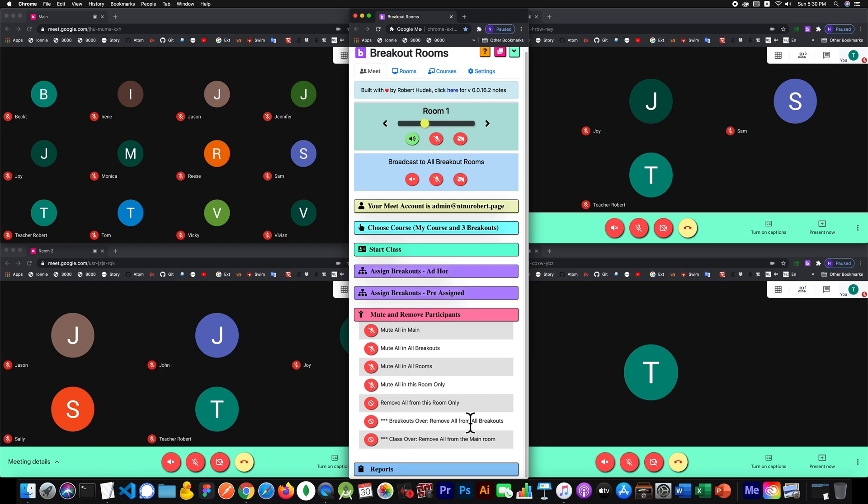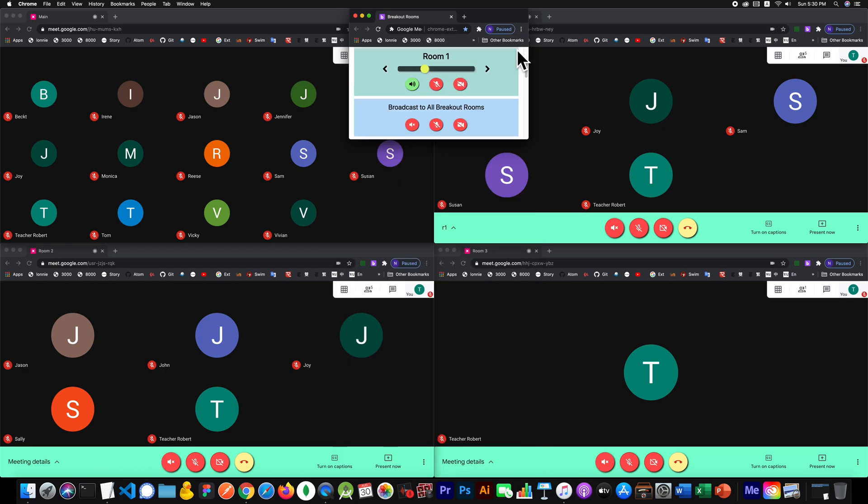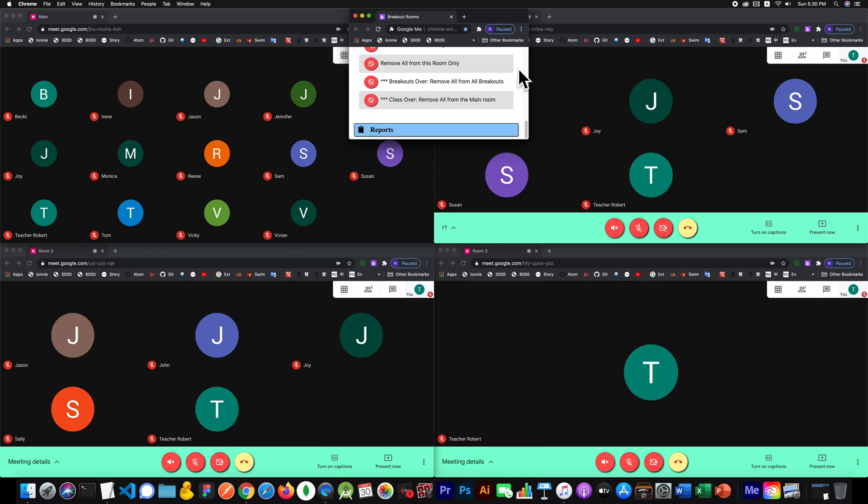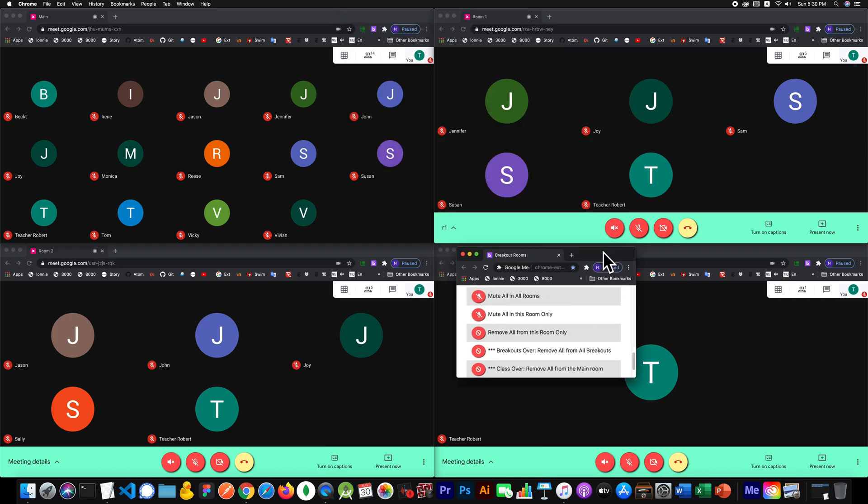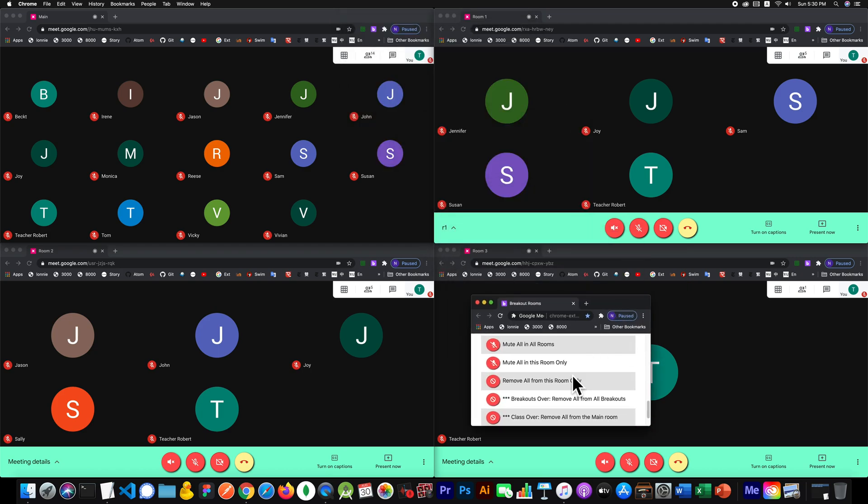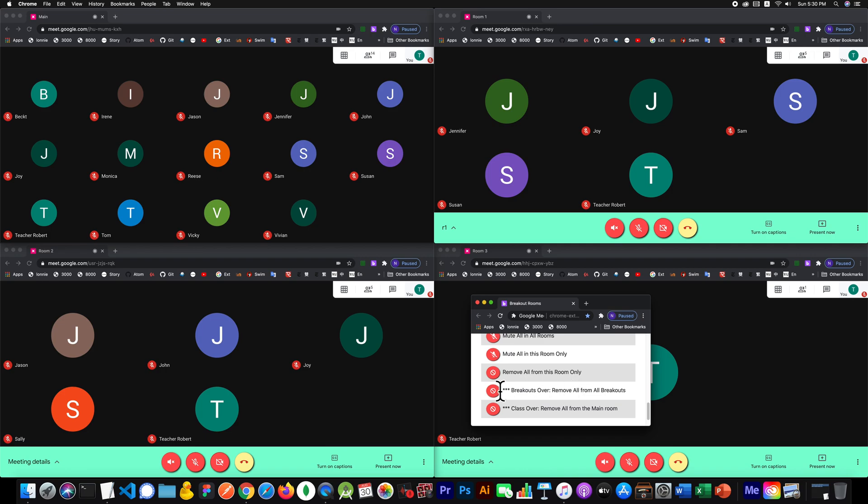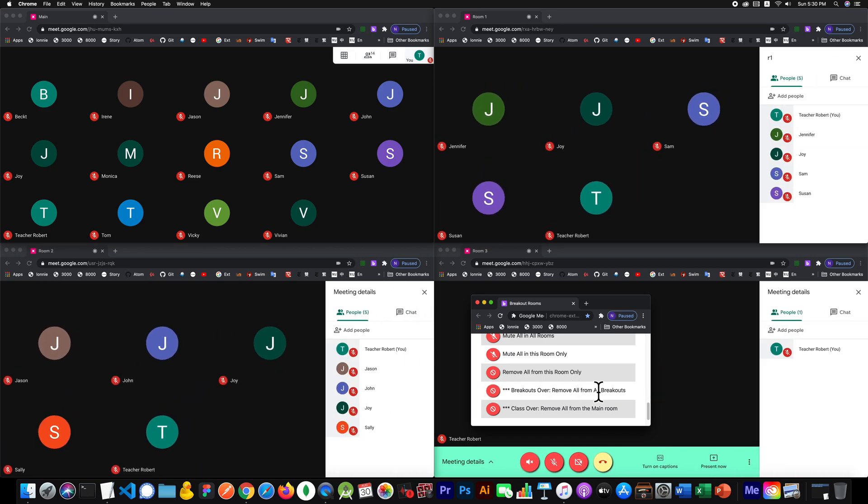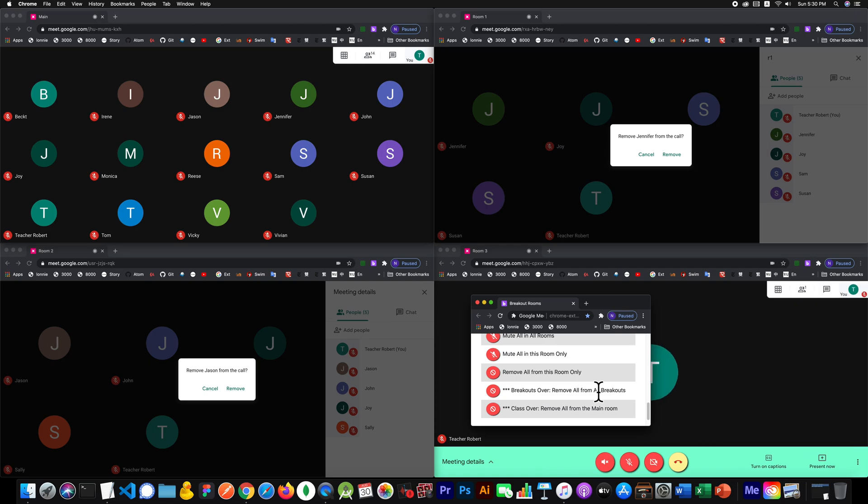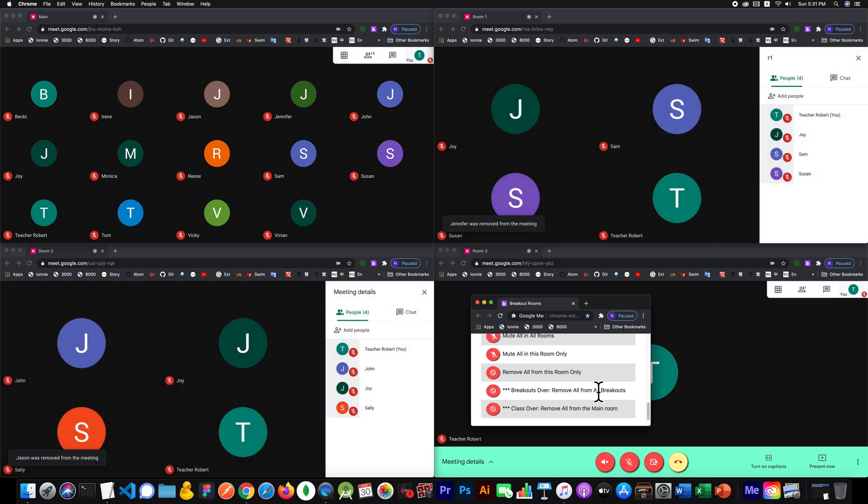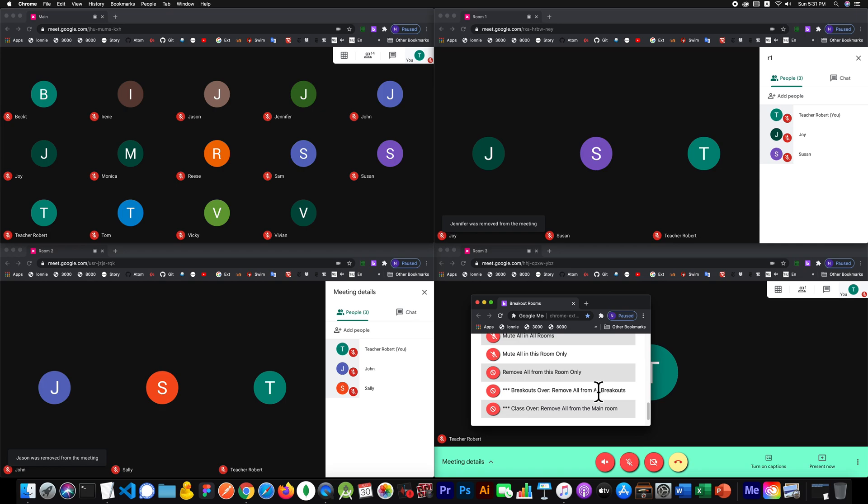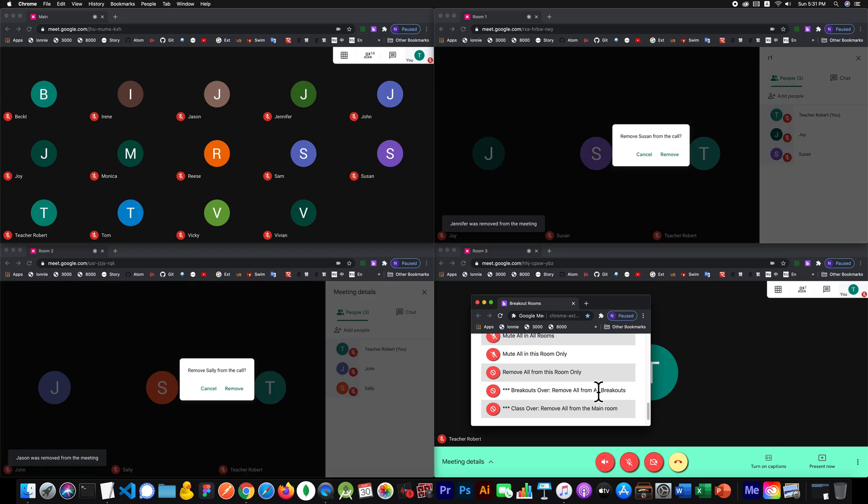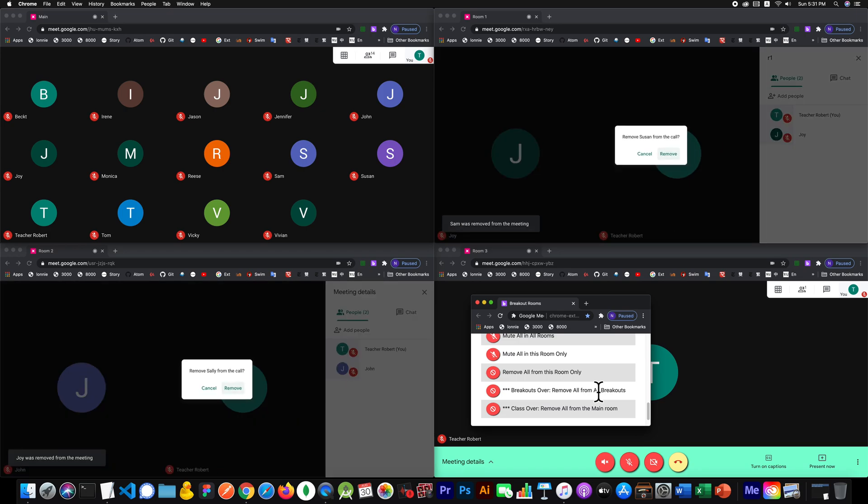Breakouts are over, remove all from all breakouts. Let me minimize this and put this down here so we can see how that goes. I'm going to click right now.